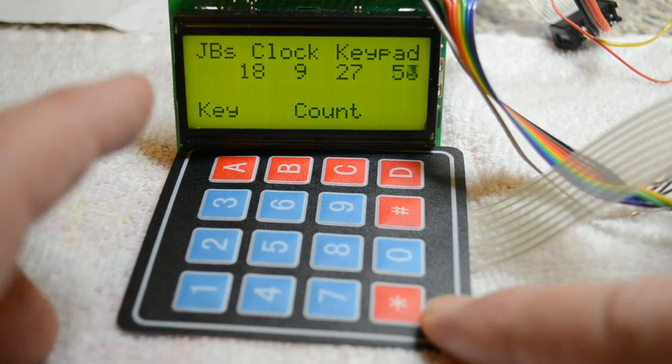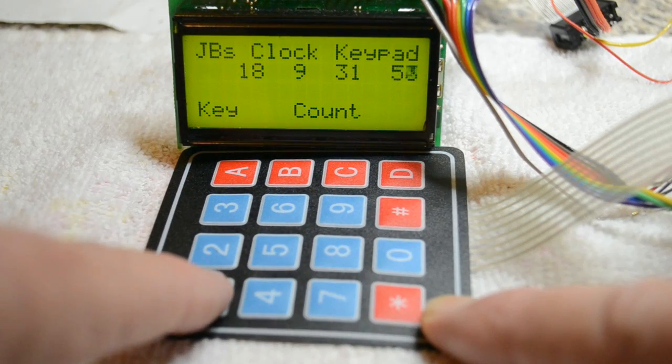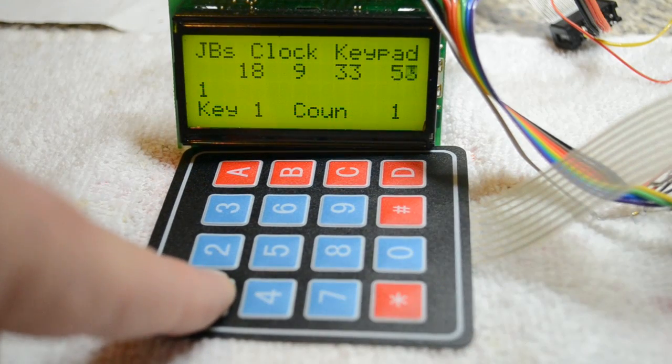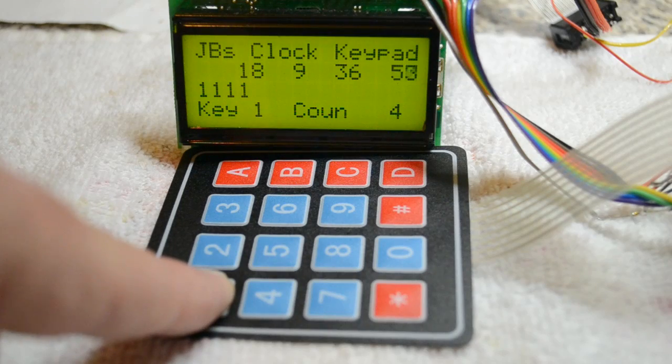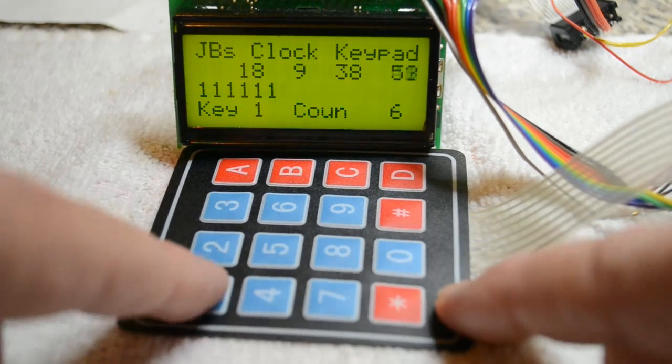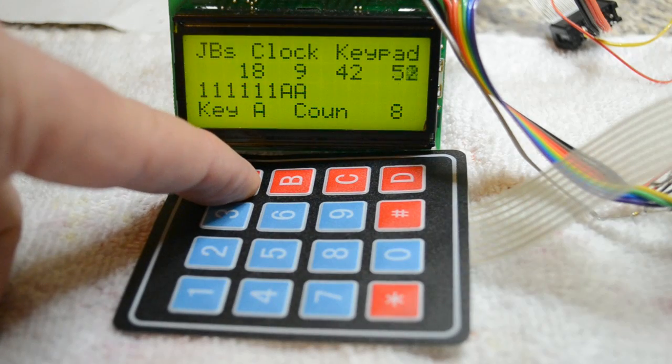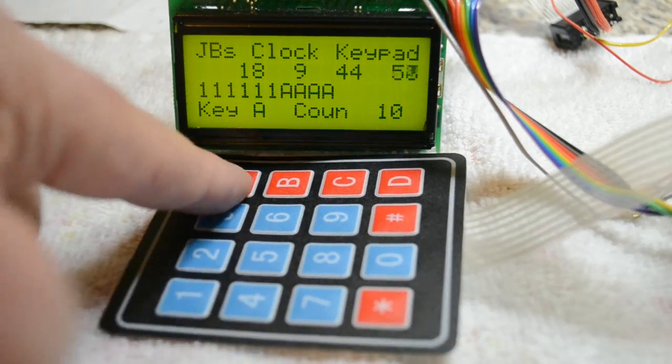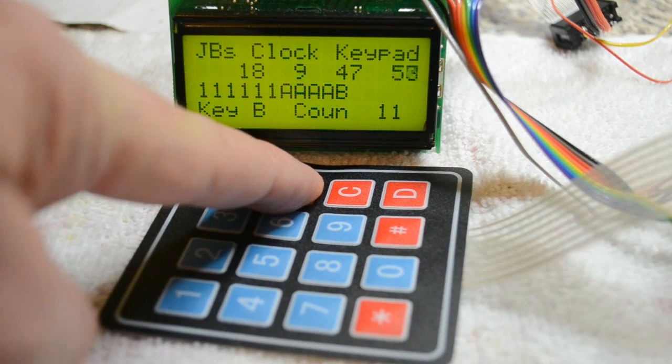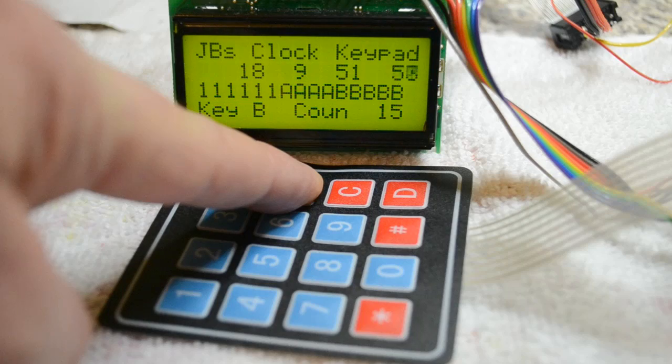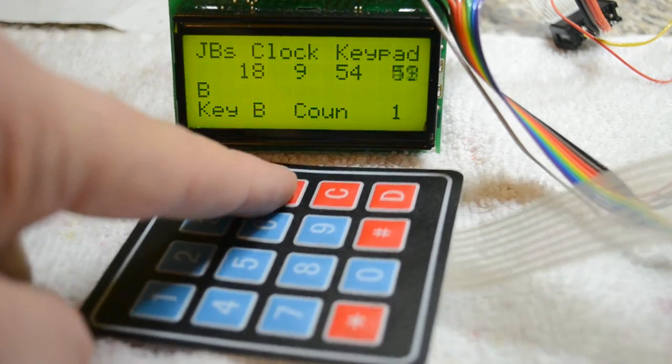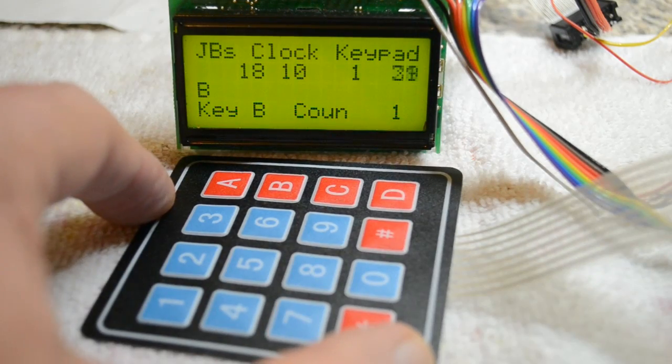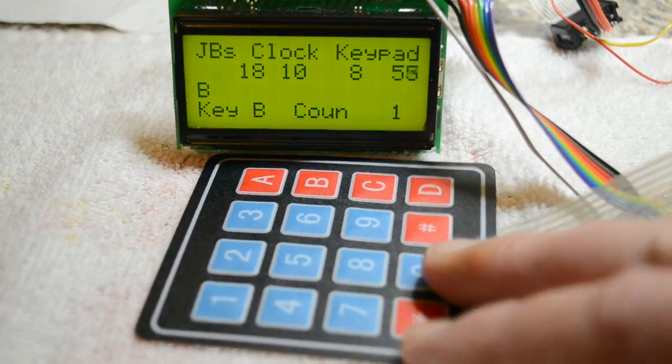Right, and because I've tied this keypad software to the clock, if I hold this number one down, you can see it increments every second. So let's try the letter A, and then a B, and when it gets to 16, reset. So that's it, very effective. Now let me show you some wiring and code.